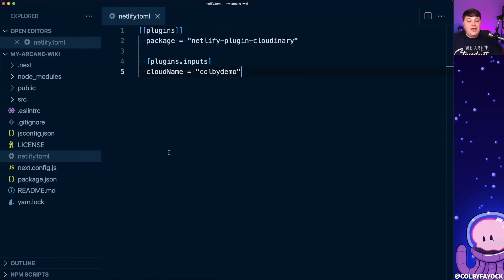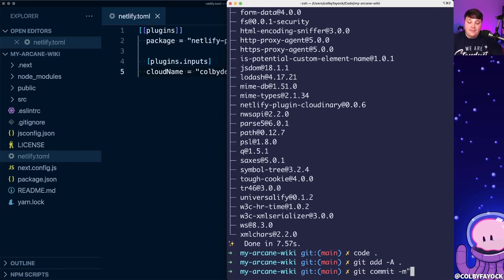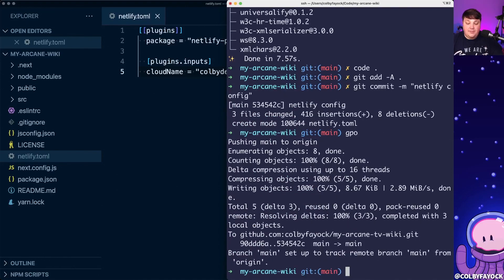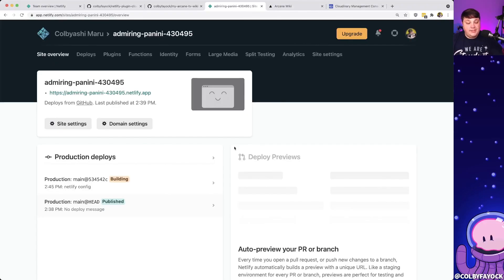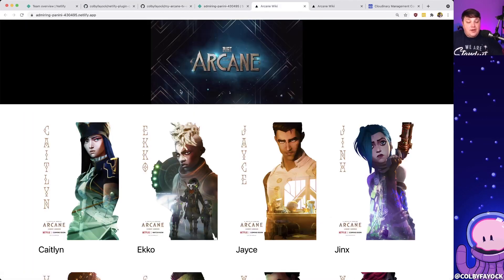Now, any time I push a new commit to GitHub, Netlify automatically deploys on the main branch. So I'm going to git add, commit the Netlify config, and push it out to GitHub. We can see a new build automatically kicked off with that commit. Once it's finished, we can open up that URL in a new tab and see our project working exactly as expected.